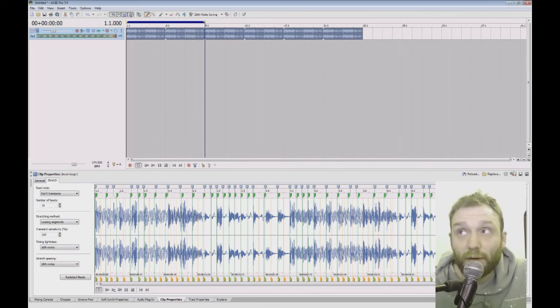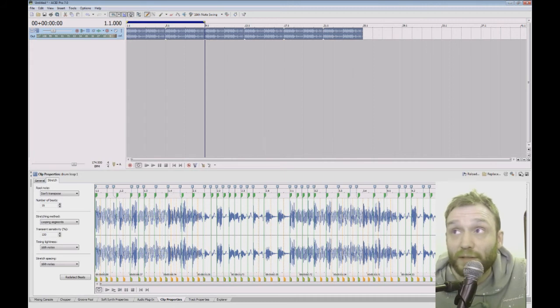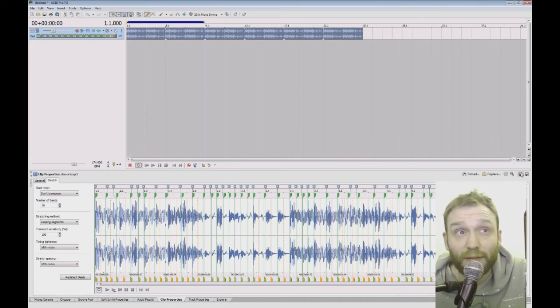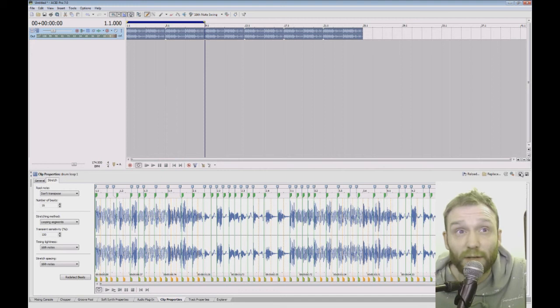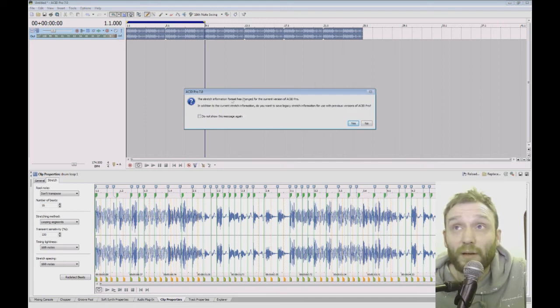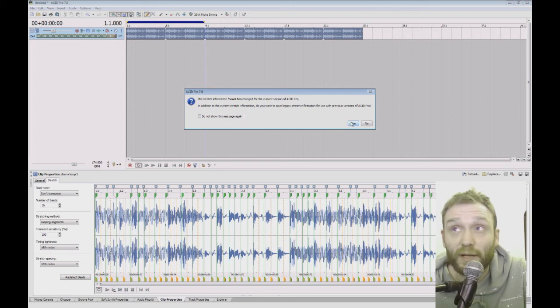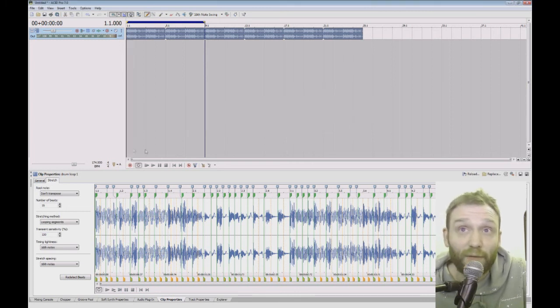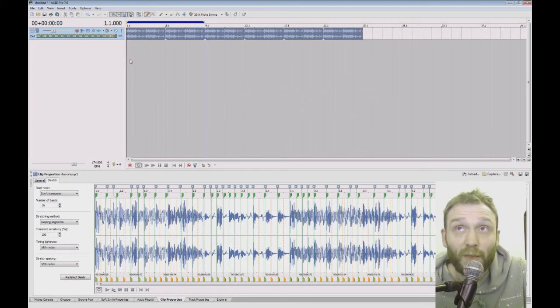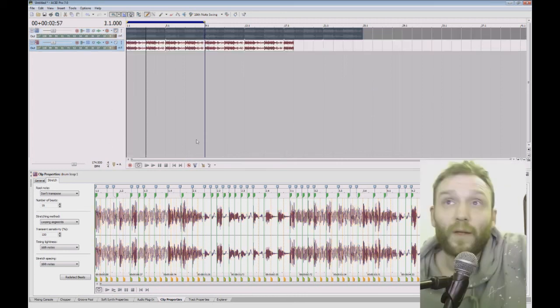So now if I hit save down here in the clip properties, it will save the sample exactly as I've changed it. So I've changed it to 16 beats instead of eight. So if I hit save, it will ask if I want to change it on all versions of ACID Pro. So I just click yes. And now every time I load that sample, it will automatically be 16 beats and the acidized information will be saved.